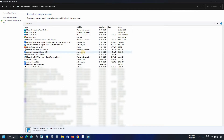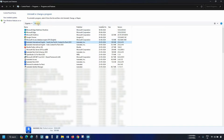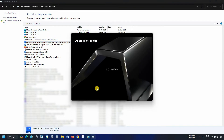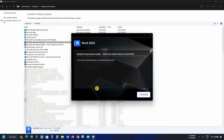For identifying the Revit components, check the publisher and install date. Let's click on Revit Content Pack Asia 2025. Click on Uninstall. After clicking, it will start preparing for uninstallation. Click on Uninstall.